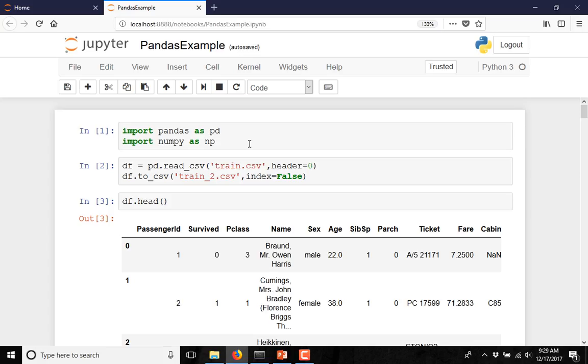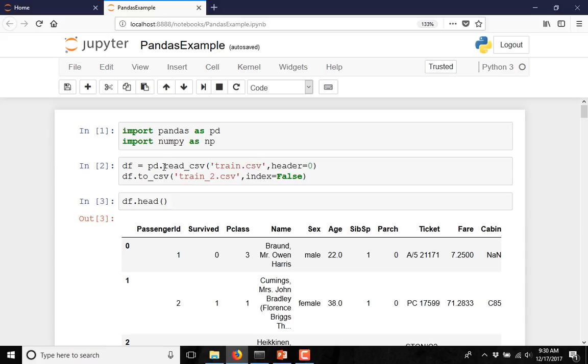To illustrate this, I have already downloaded a file called train.csv. You can download any file from Kaggle. At first we are importing pandas as pd and NumPy as np. In order to read from the CSV file, we have to use the function pandas.read_csv.